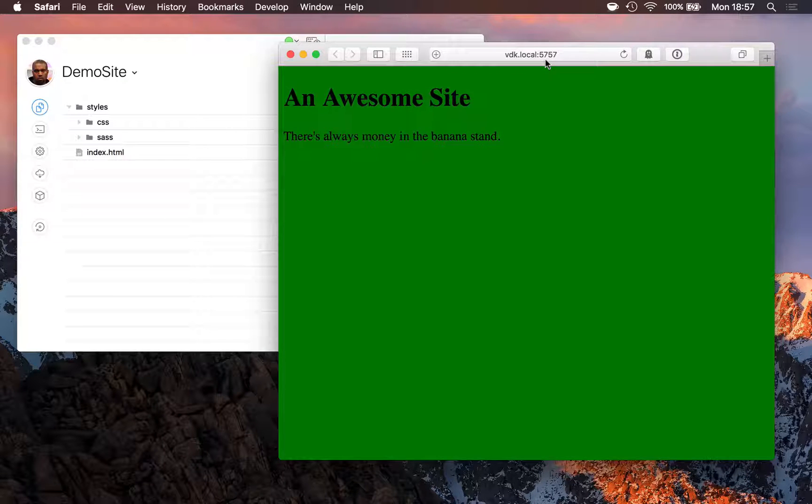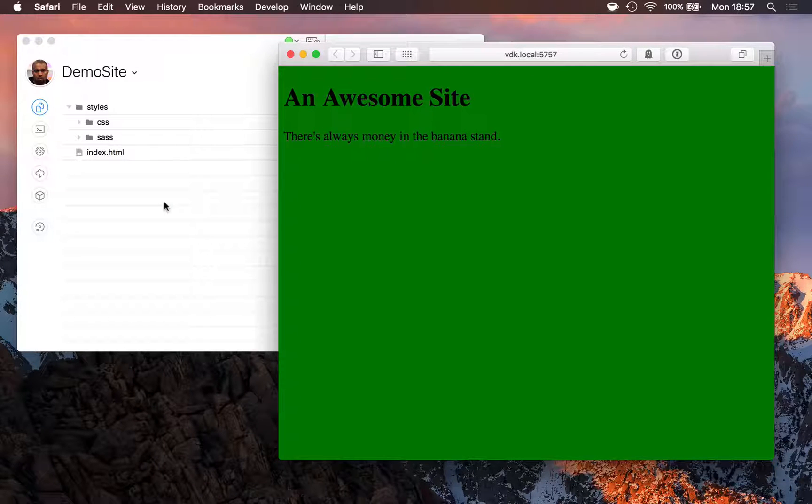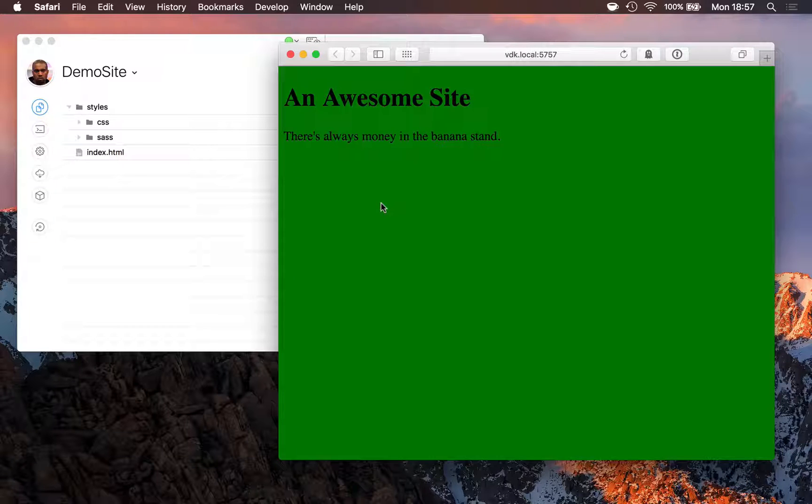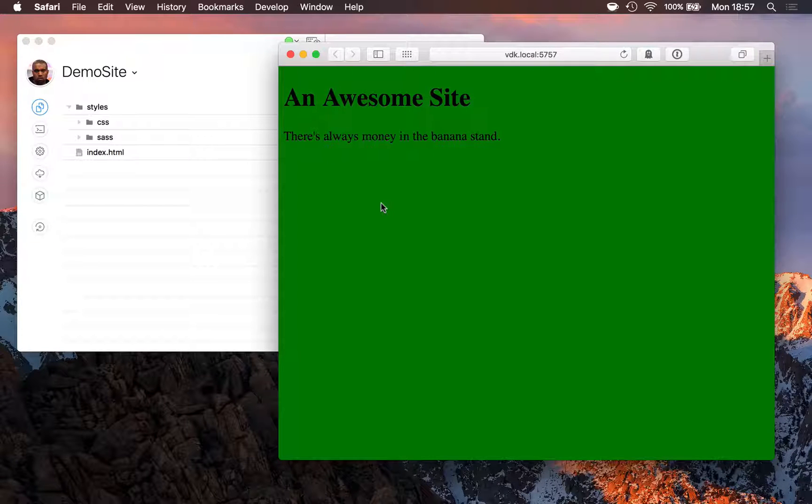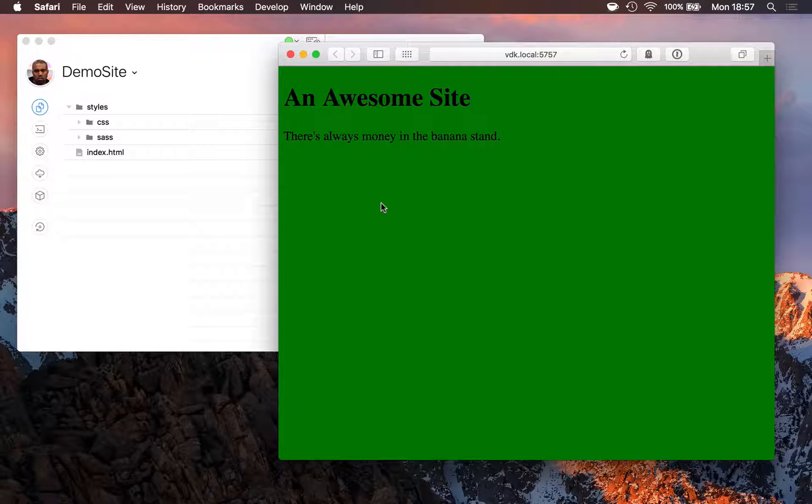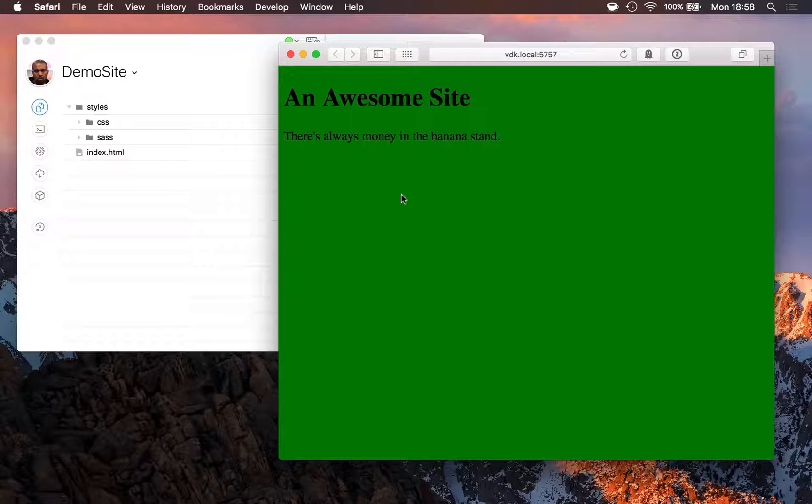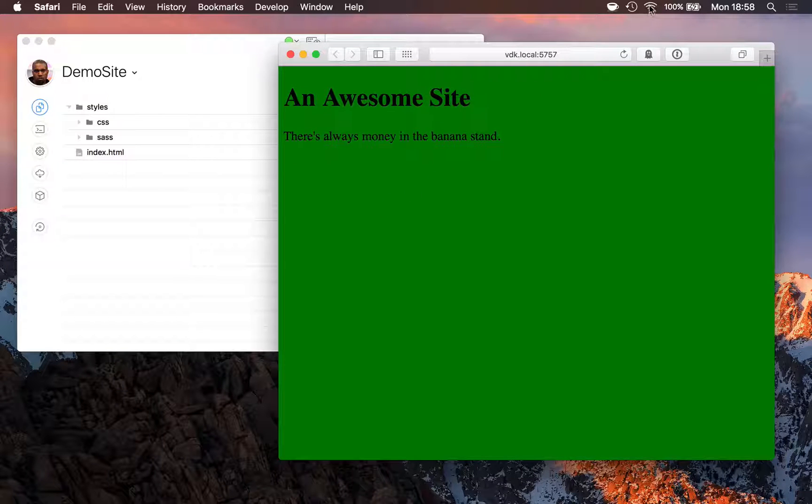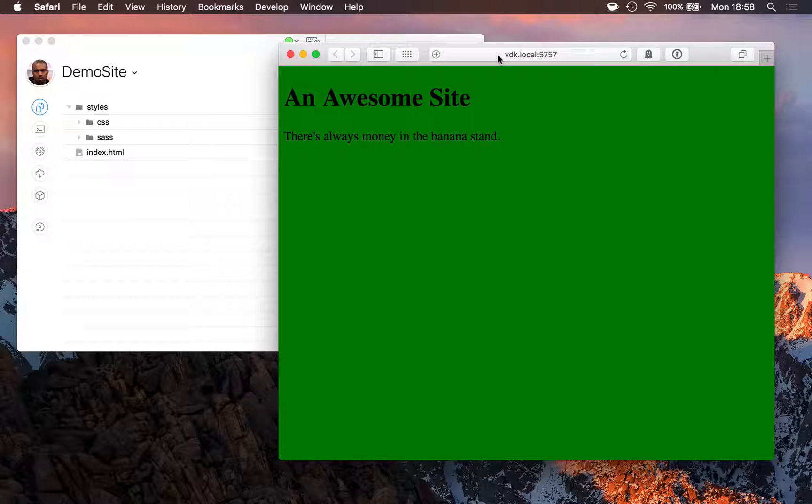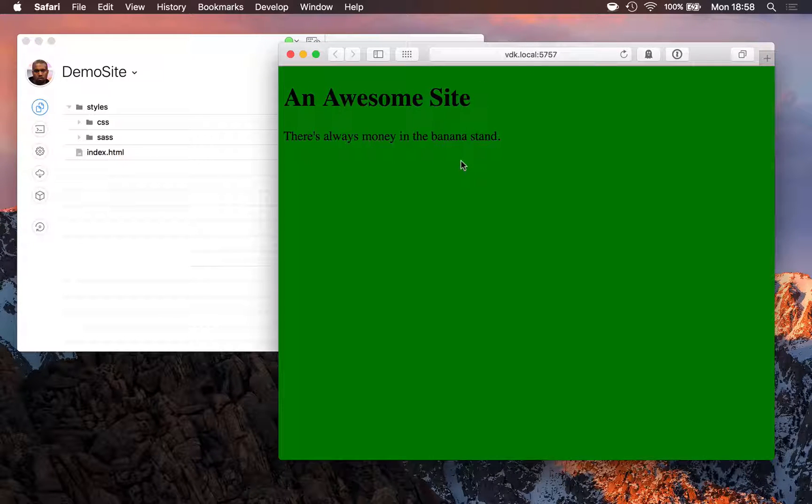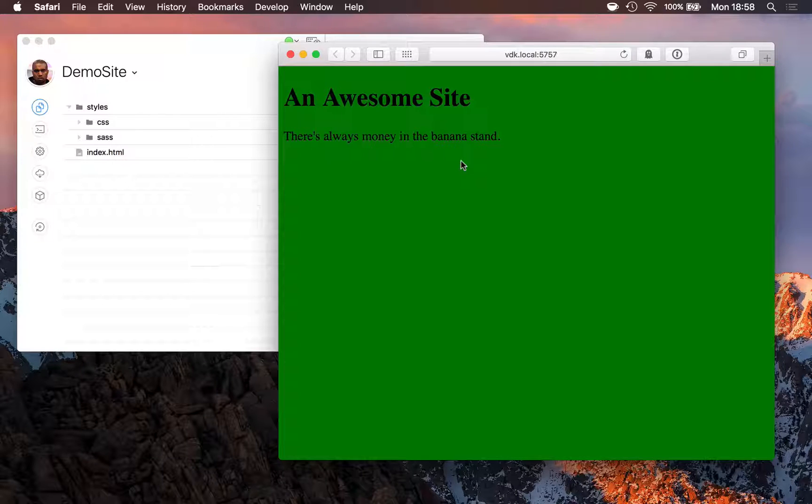And that's it. CodeKit has a built-in web server which is now previewing our active project. If I wanted to see this on an iPhone, an iPad, or another device, all I'd need to do is make sure that device is connected to the same Wi-Fi network as this Mac, and then copy this address over to that device. CodeKit will show the site everywhere and refresh browsers as we work.